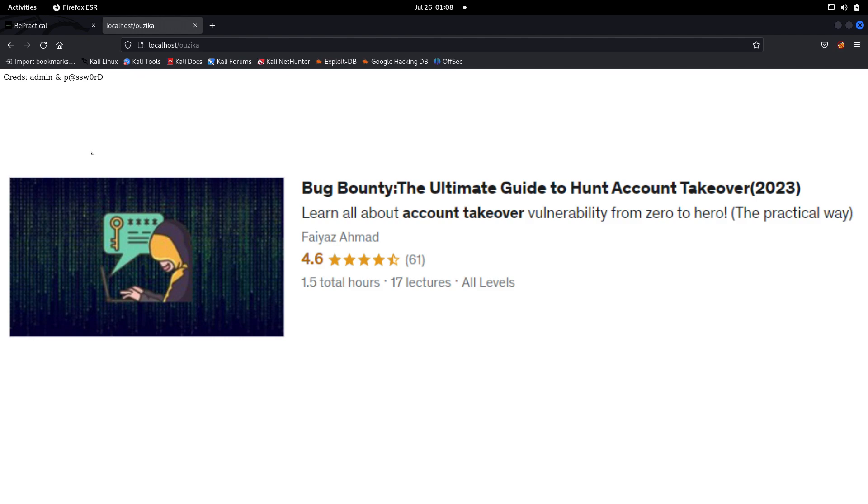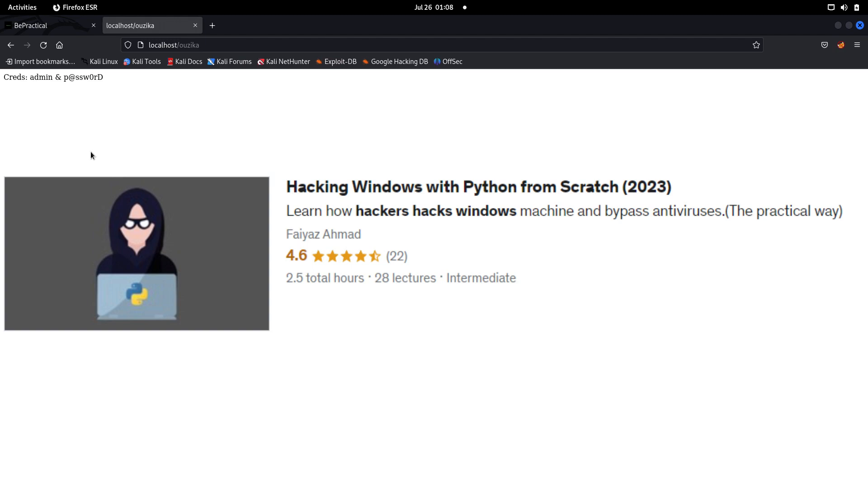The second course is Hacking Windows with Python, wherein you're going to learn how hackers create their own custom tools that can be used to hack any Windows machine, can bypass any antivirus till now, and can be used to do a bunch of interesting and malicious stuff - cool stuff I may say - for example, you can execute system commands, upload and download files, and do bunch of other cool things. If you are interested, go ahead and check it out - the link is also given in the description for this course as well. And now with that being said, keep learning, keep hacking, and thanks for watching you.